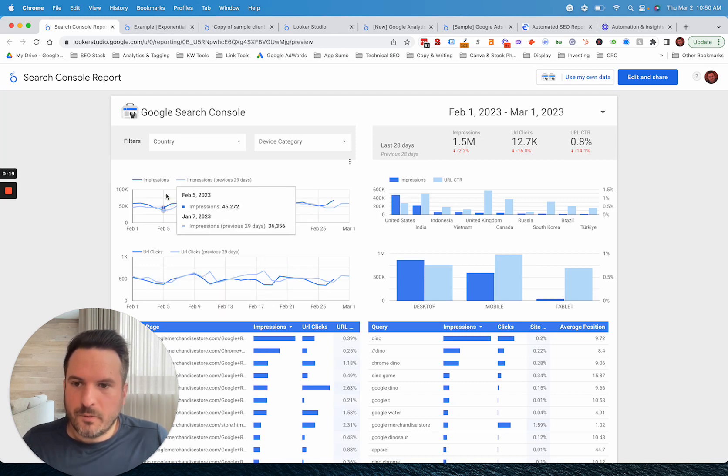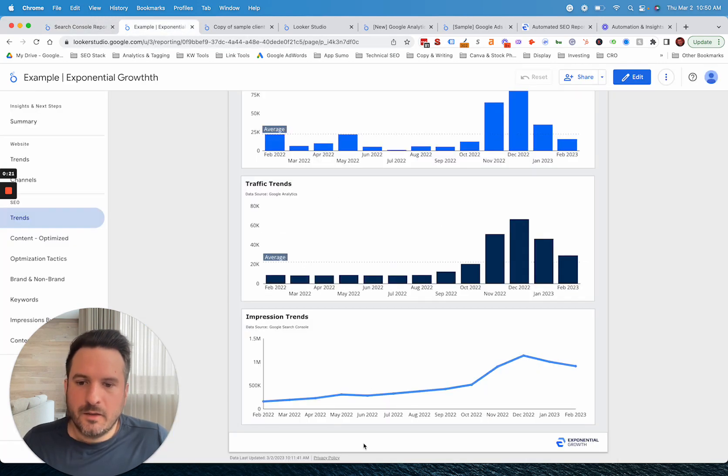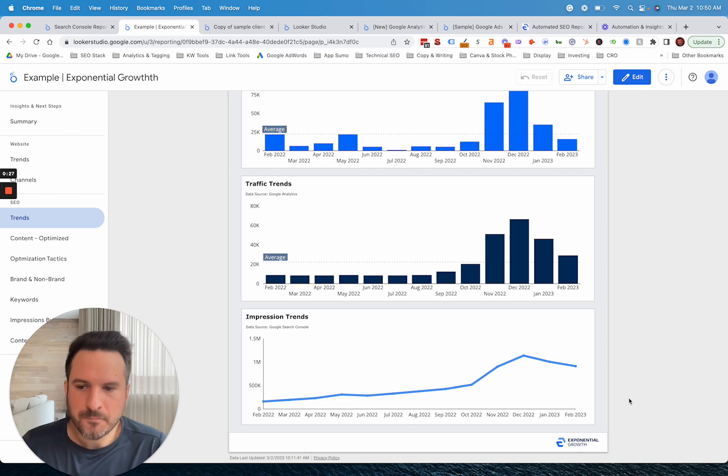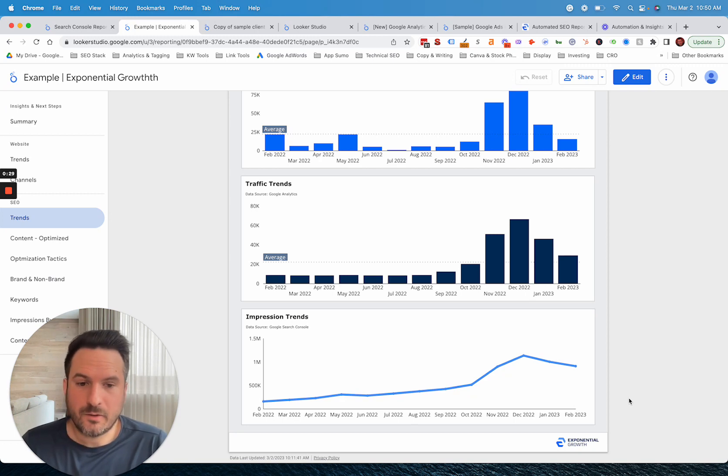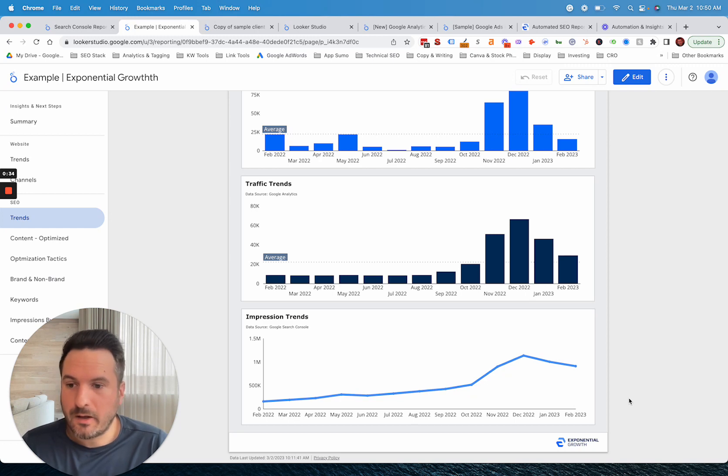So if we look at the same metric impressions and we zoom out and actually show monthly performance, you can really start to understand what's happening and how things are trending. When you're zoomed in like that and looking day-by-day, it's really not clear when you send that to a client if things are going well or if they're not.